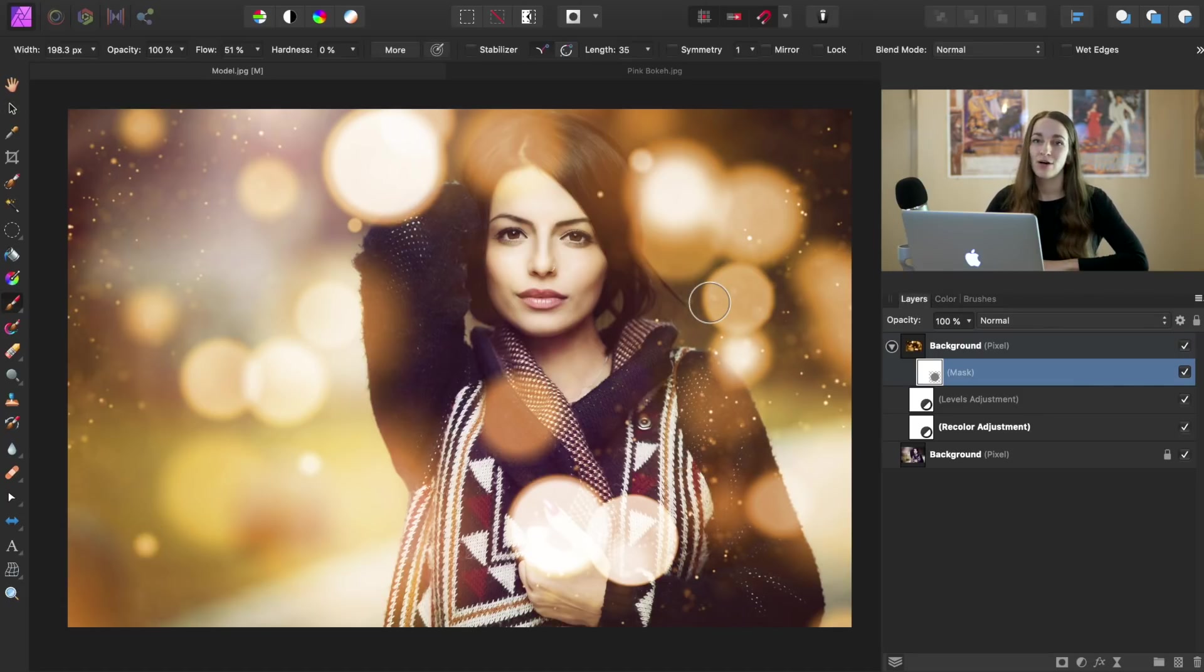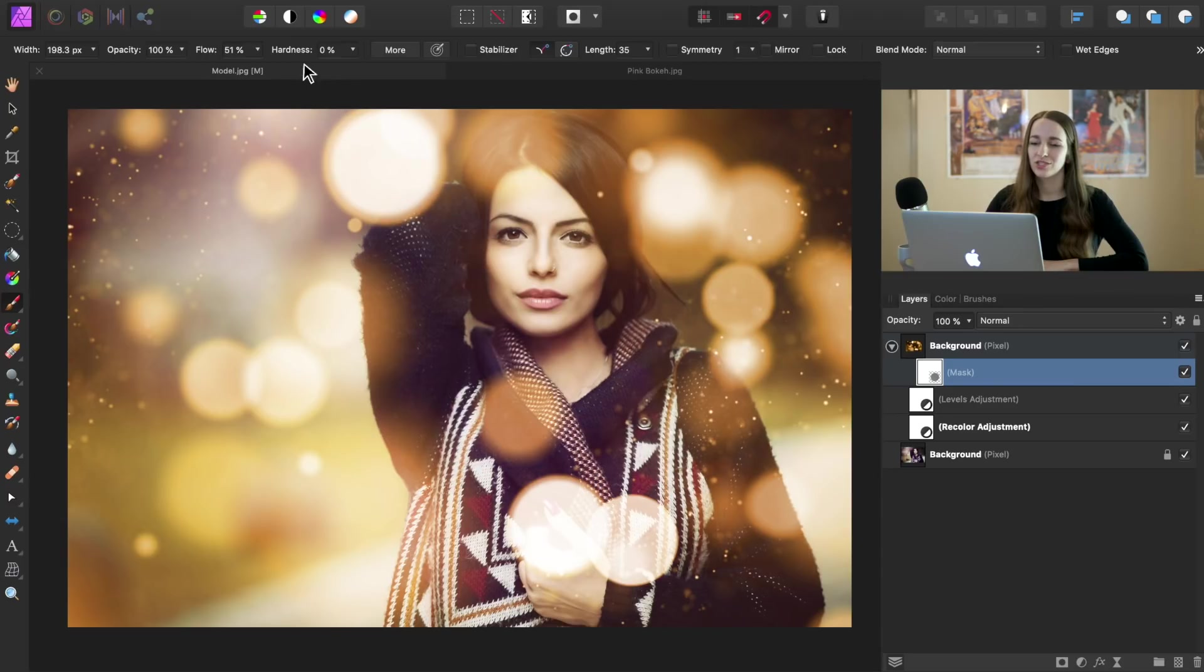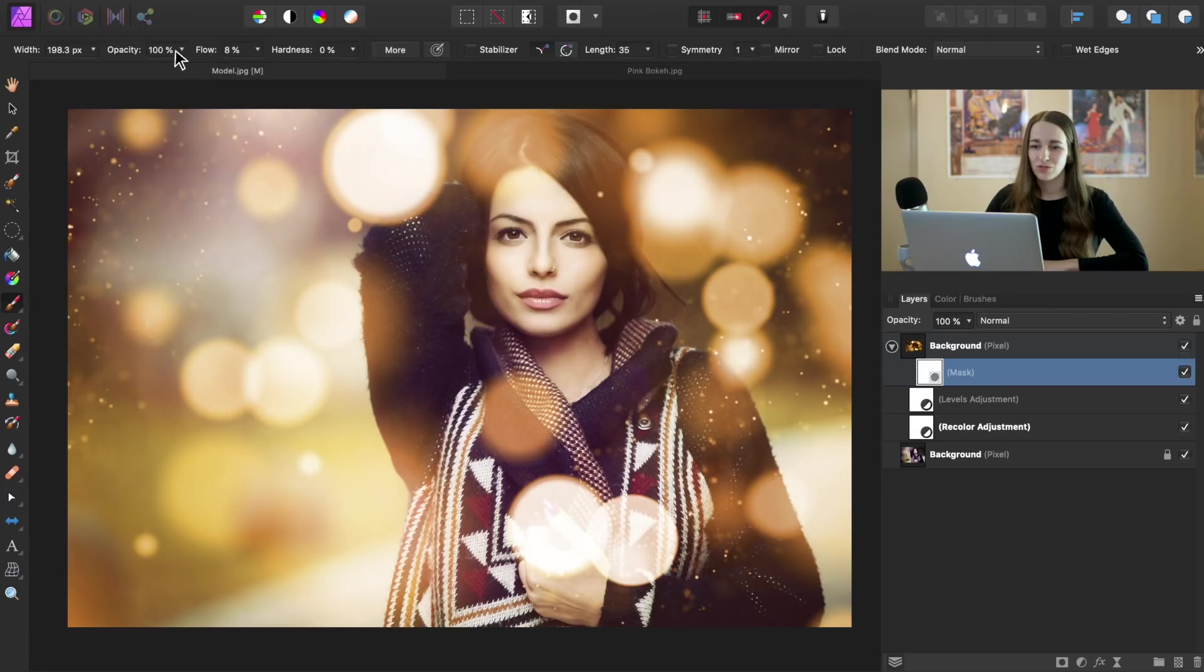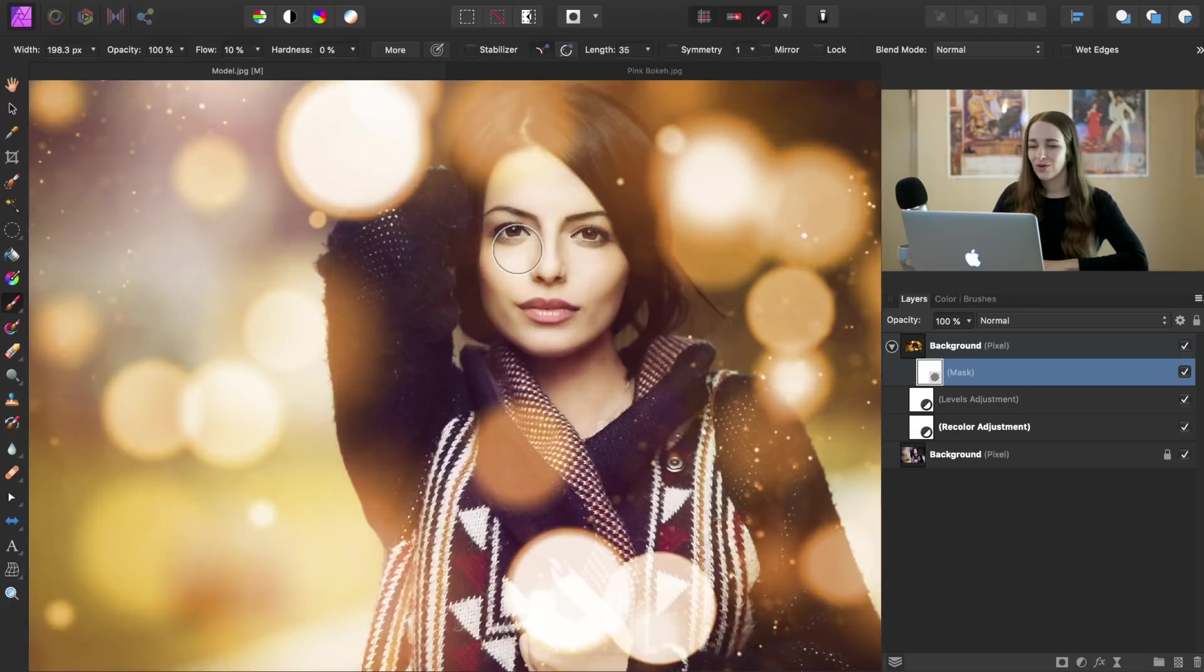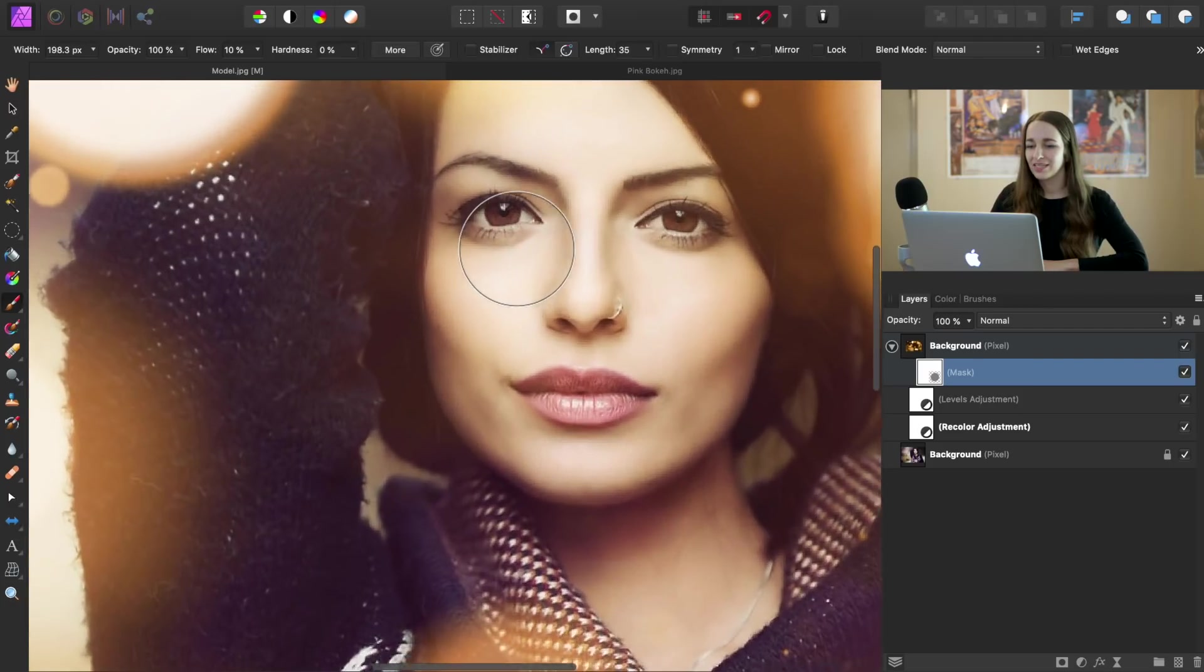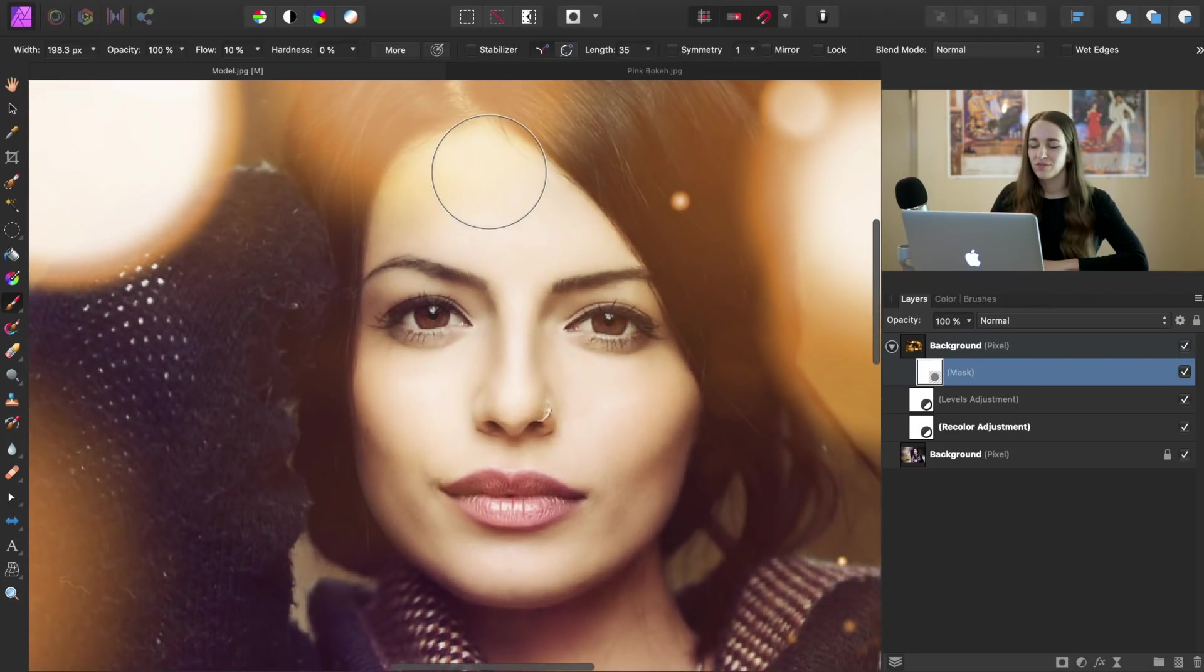And now up in the context toolbar, we're going to make sure our hardness is set to 0% and let's bring down the flow to about 10%. So now we can go ahead and zoom in and remove it from her face.